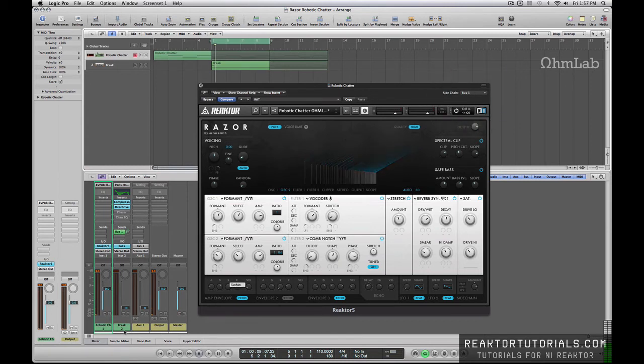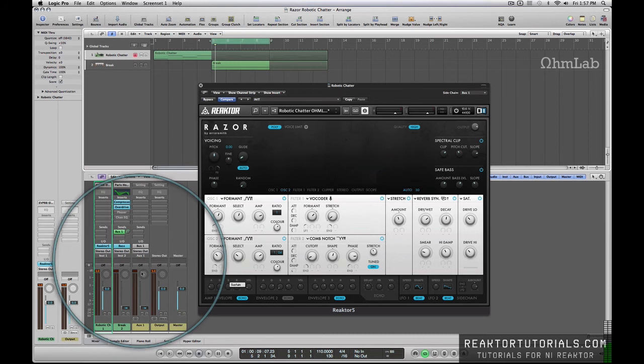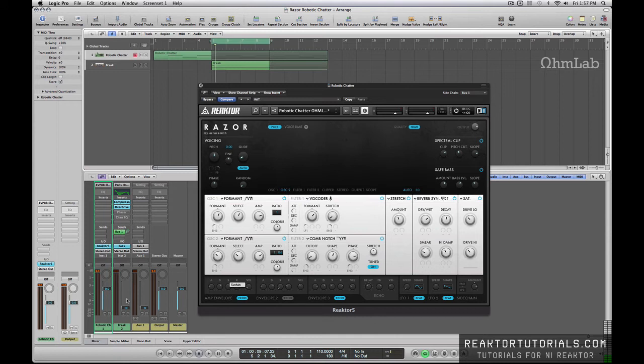So if you come down here and you look within our DAW, again, logic DAW of choice for me, but this can be achieved in any program. So whether you're using Cubase, Ableton, Fruity Loops, whatever, this is going to work for you.